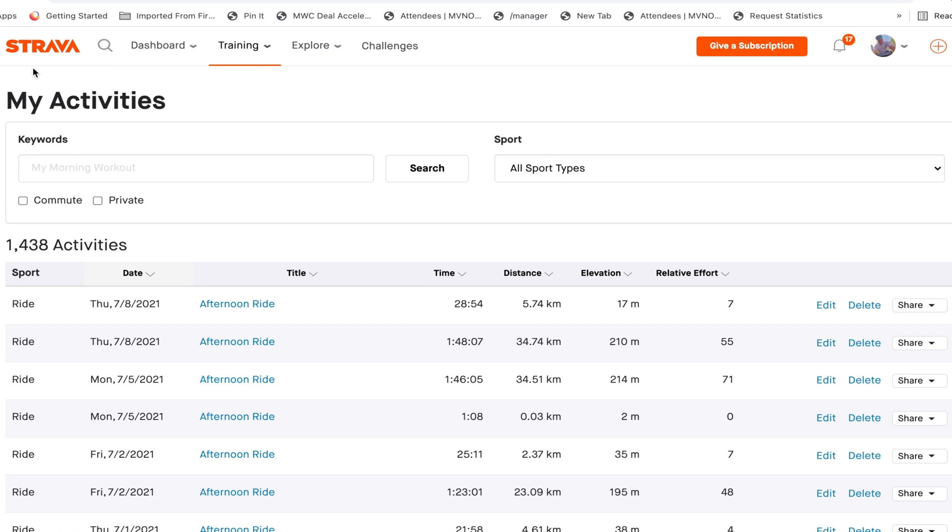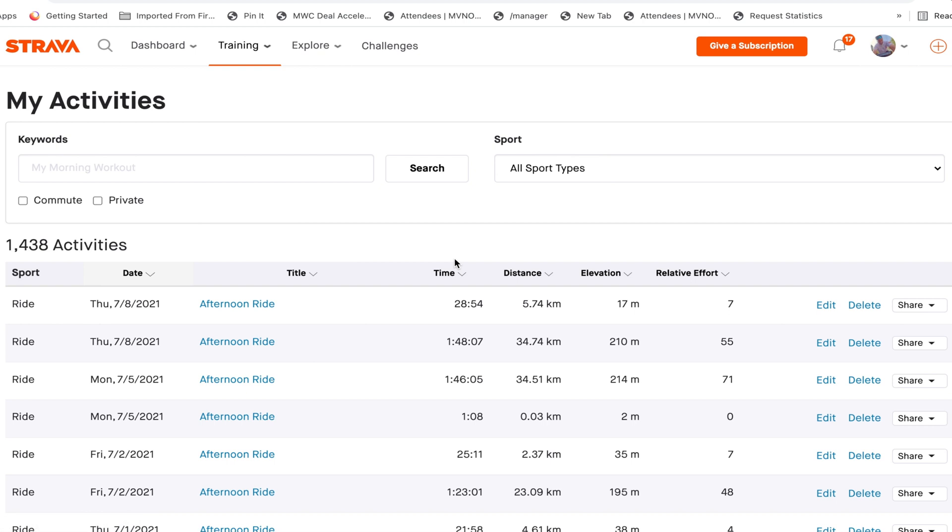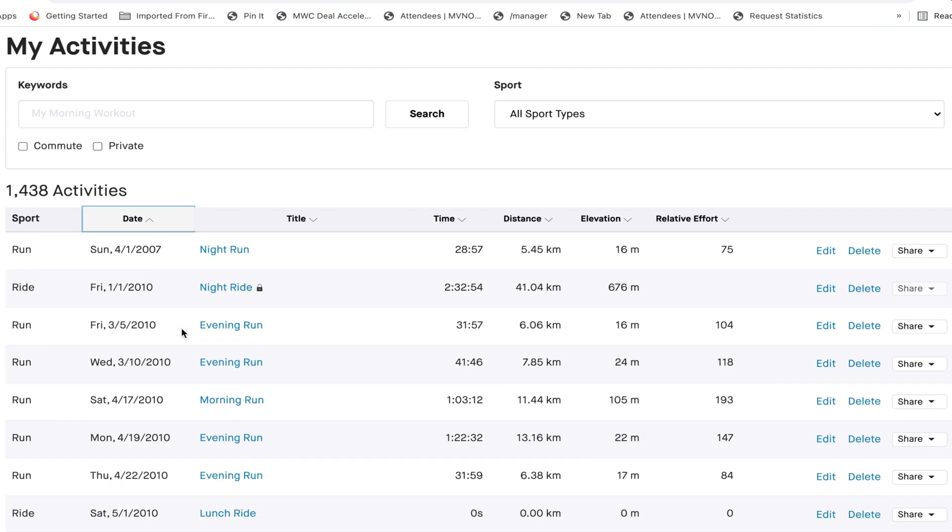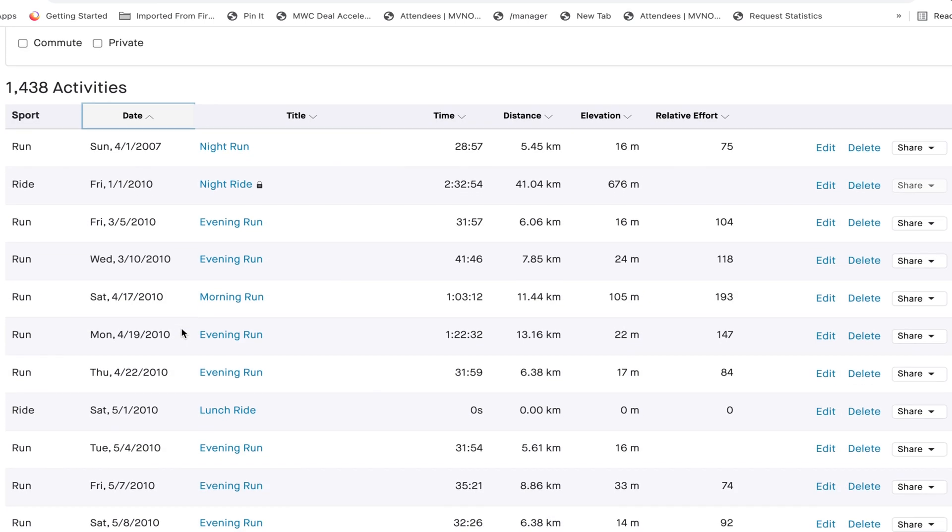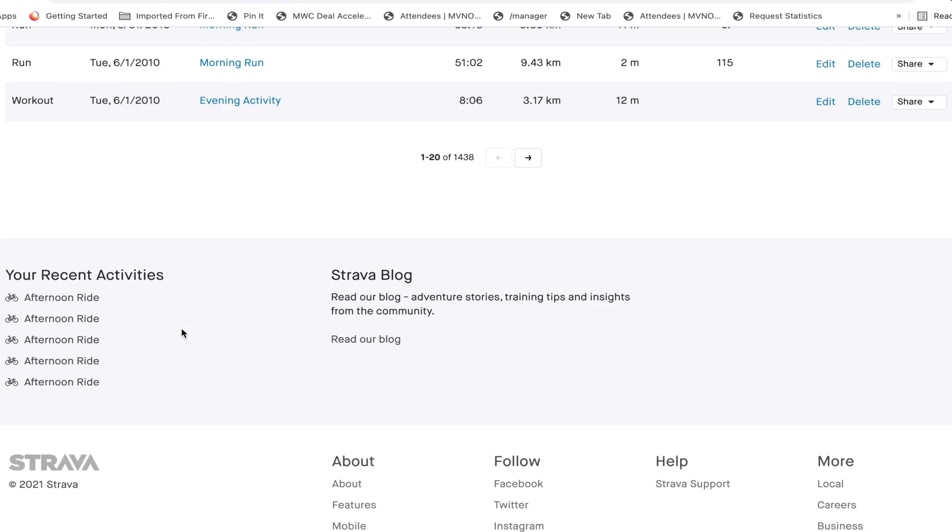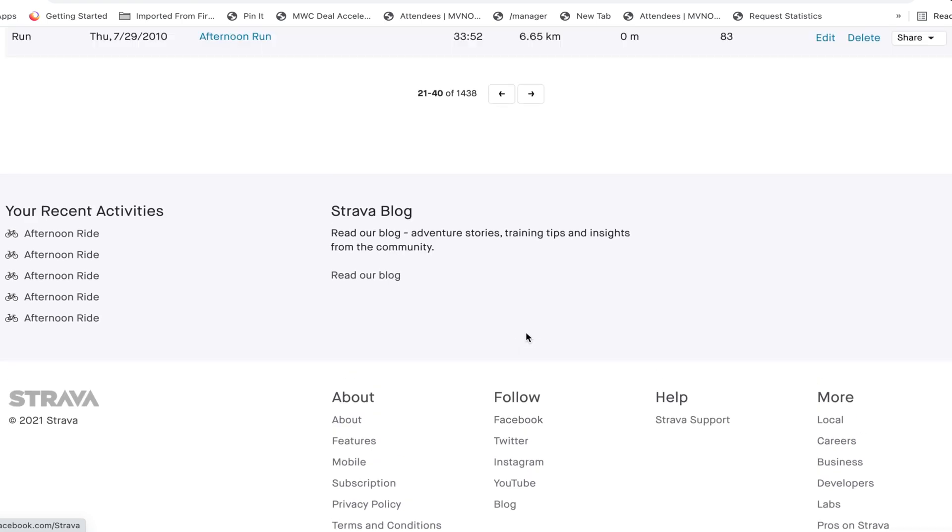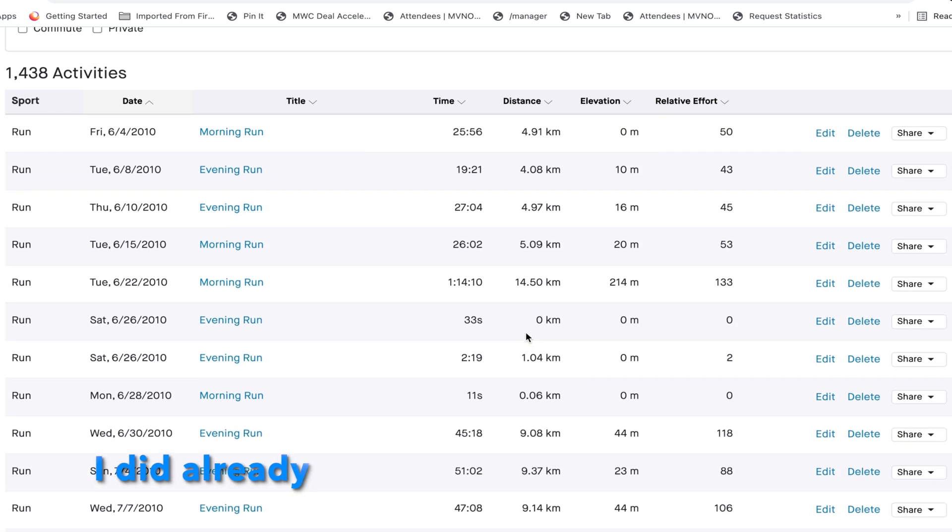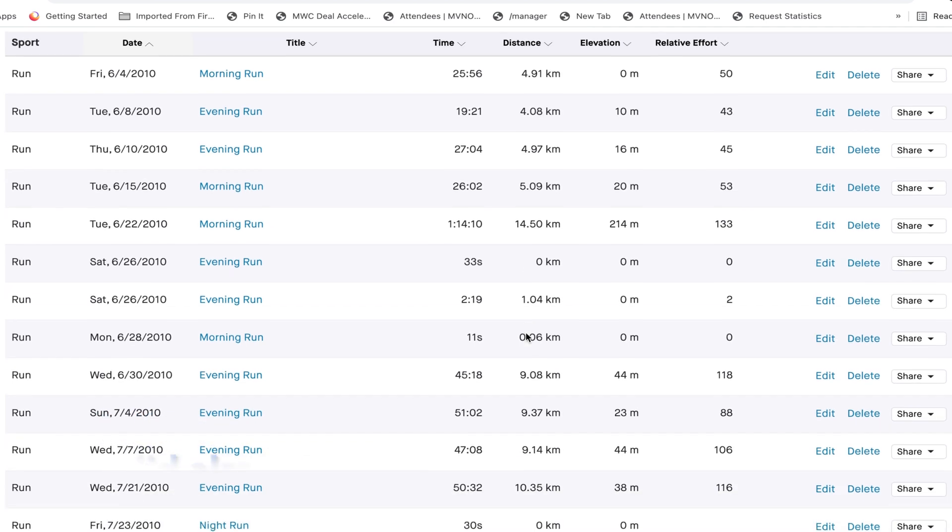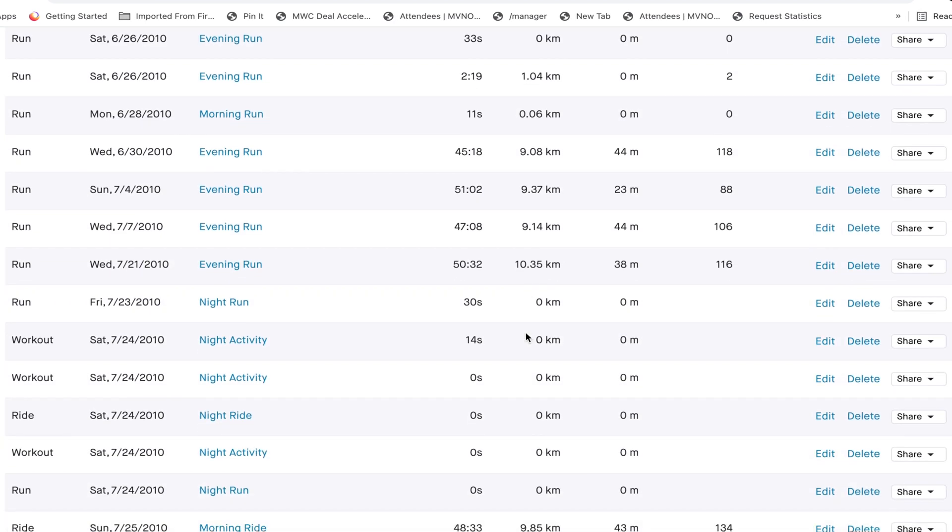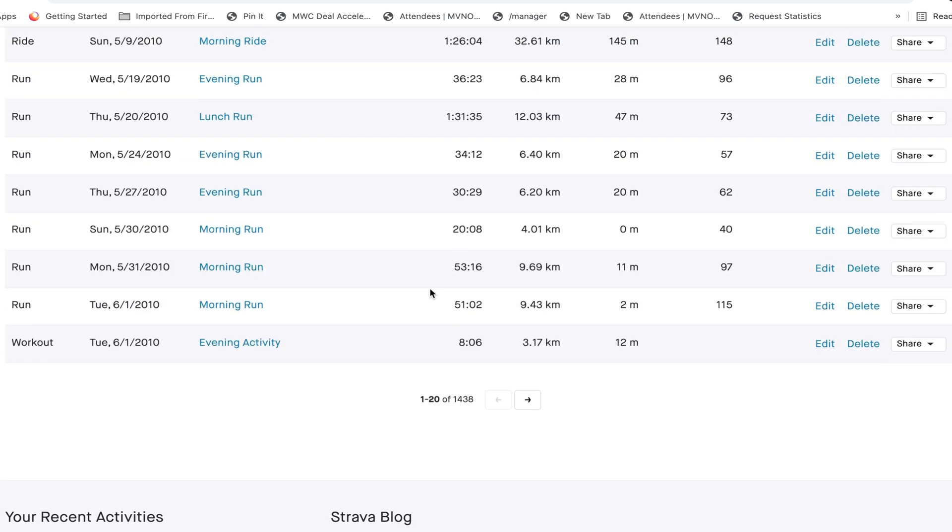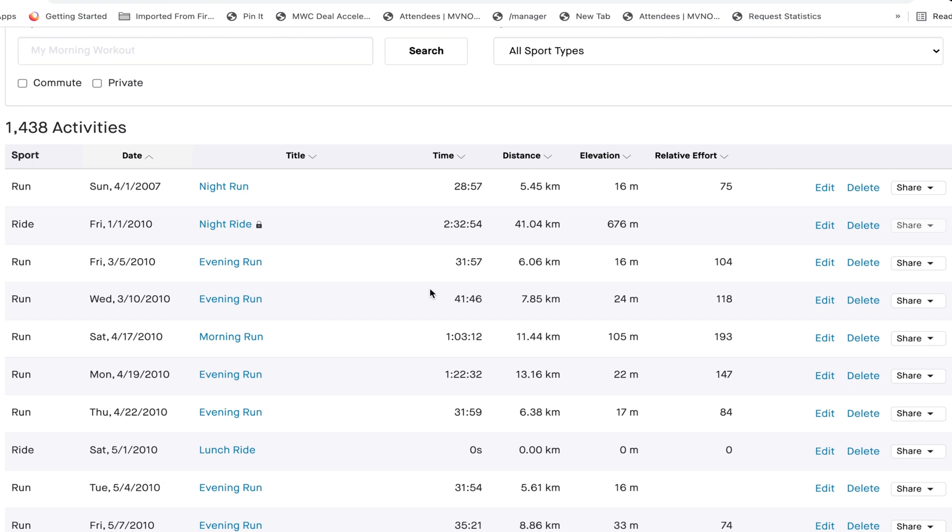So, here we have our Strava open and we have our Garmin, which we'll come to in a minute. Now, what we're going to want to do is put this in reverse order. And then we'll be able to see the earliest events that we have in Strava. And so, you can see here my earliest events are 2010, but I think that's because I went and did 2010 to 2011.